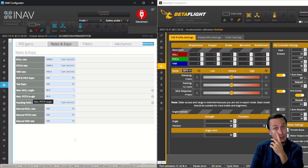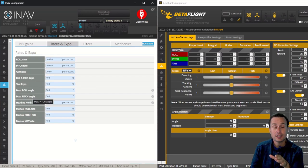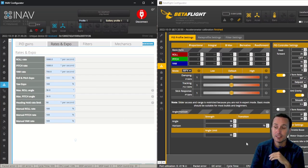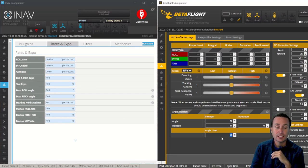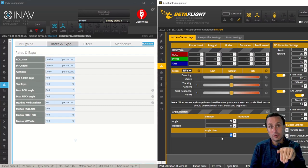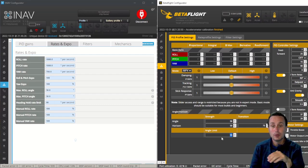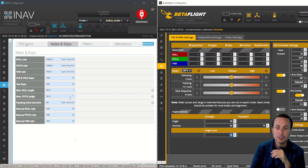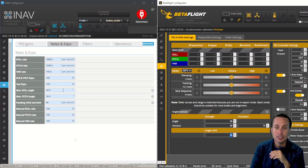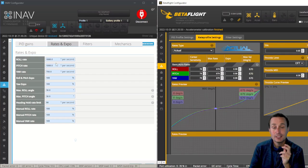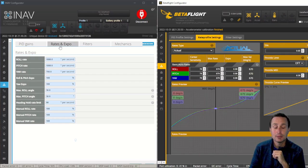So you can actually have it in two different settings in iNav, where in BetaFlight, it is just one setting. So it's going to be 55 degrees on max pitch forward and max roll, whereas you can differentiate those here. So that leads us into the next tab, the rates and expo tab.